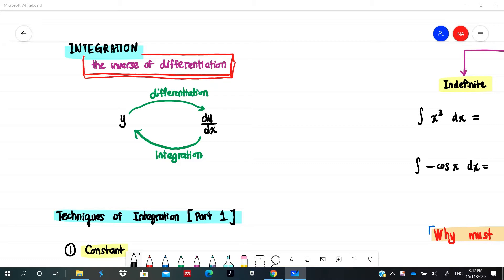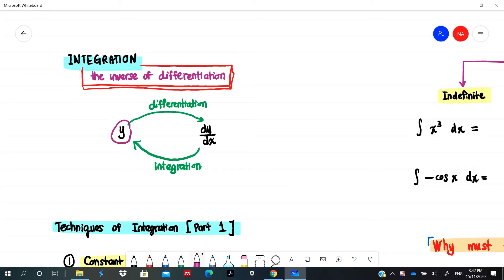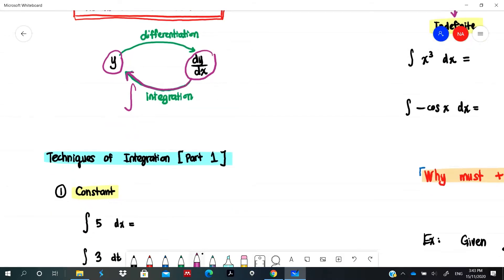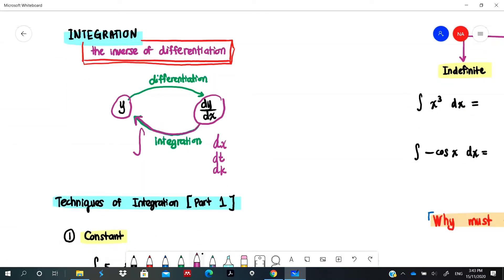In this video we are going to learn about integration. Integration is actually the inverse of differentiation. If we have y as a function, when we differentiate it becomes dy over dx, but to get back to y we have to do integration. The symbol for integration looks like this — we call this the integral sign — and it should include what variable we integrate with respect to: x, t, k, depending on the variable given.